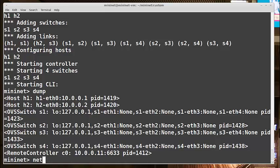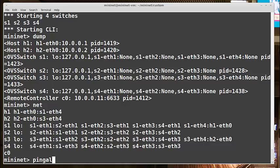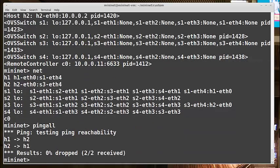If I run the net command, I can see the links have also been built as I expected into a full mesh. And I'll do ping all, and we see it looks like I do have connectivity.